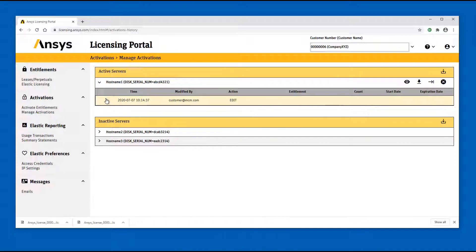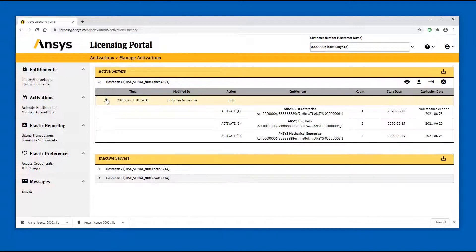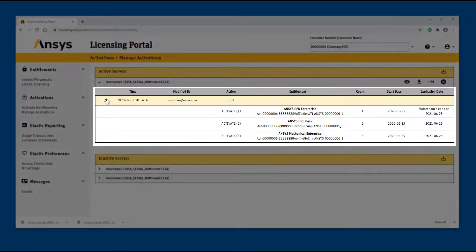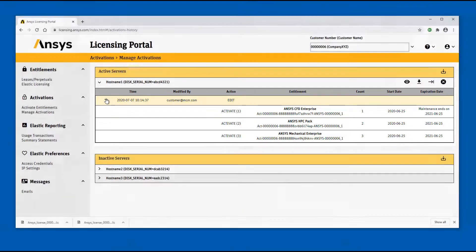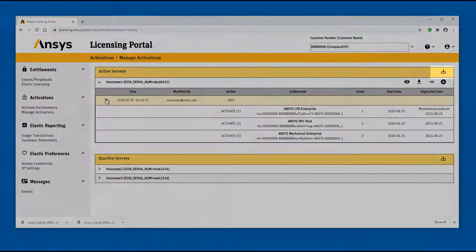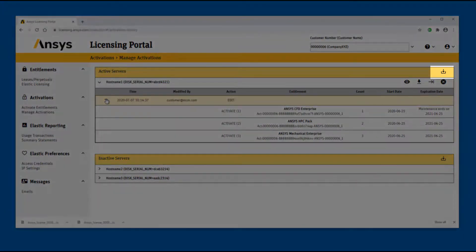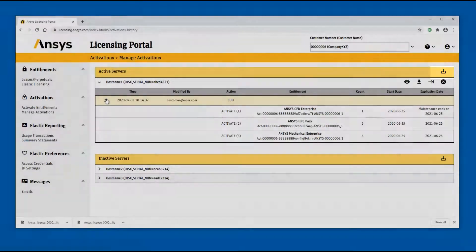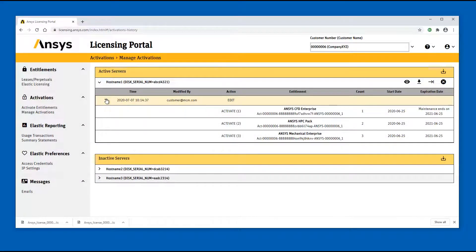Click the arrow to the left of the history entry to further expand the details of the selected action. The details of the selected action are displayed along with information on the entitlements that have been modified during that action.